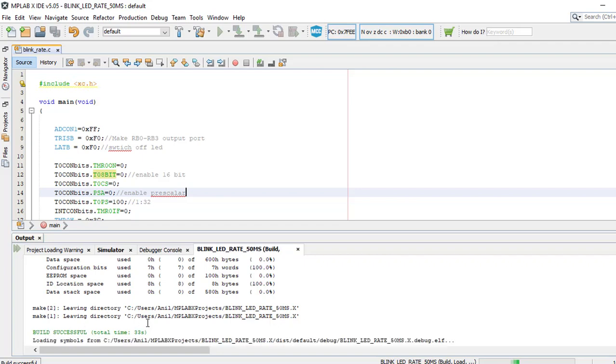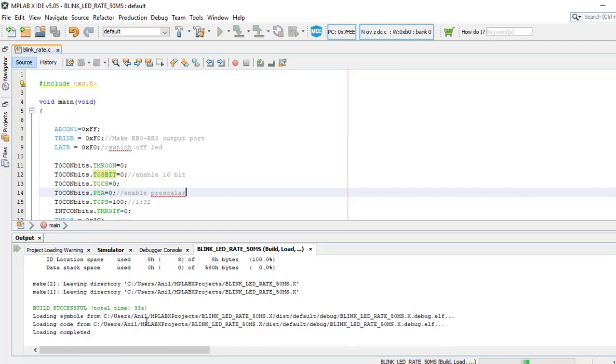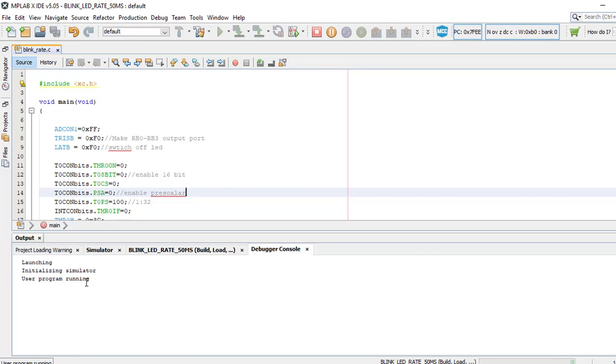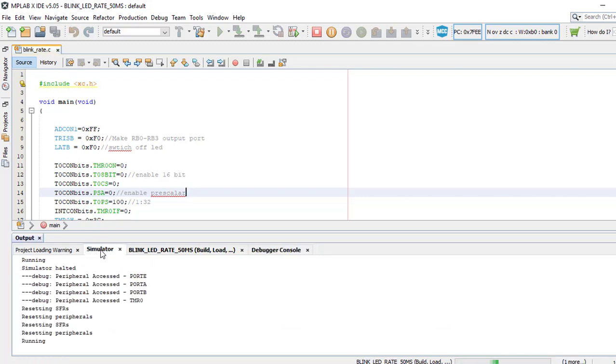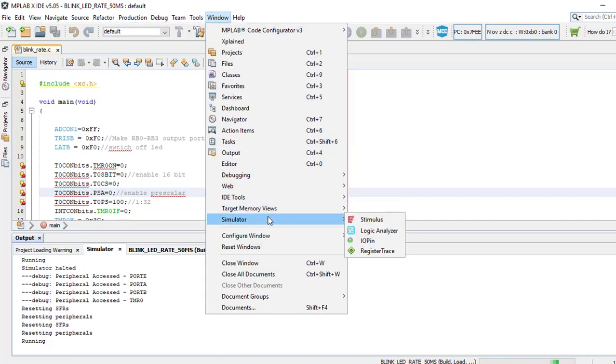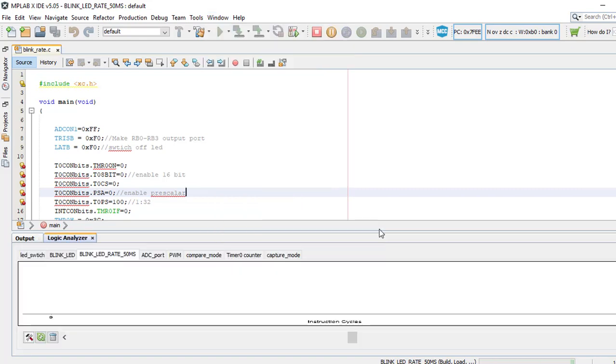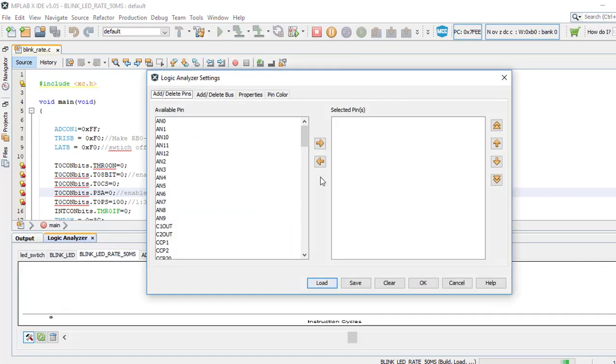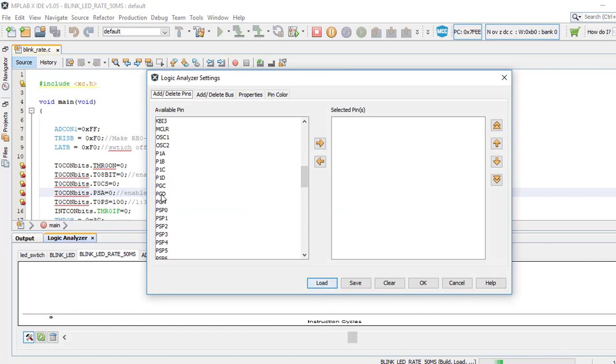Now to see the output, first we will go to Windows, we will go to Simulator, we will go to Logic Analyzer. In Logic Analyzer, we can see the output in RB0, so we will select RB0 and click OK.